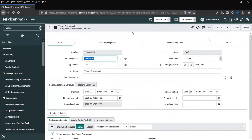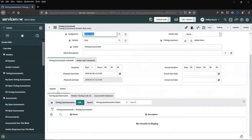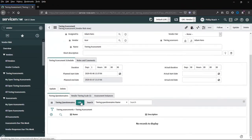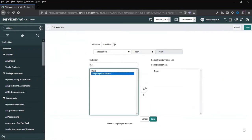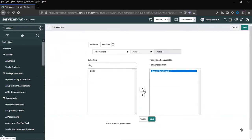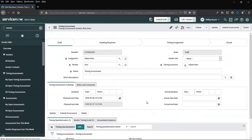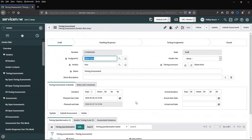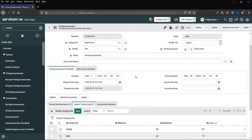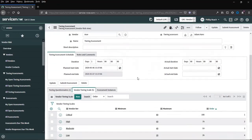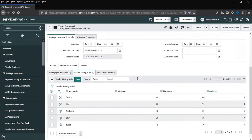We save this record. We can scroll down to the tiering questionnaire and add one from the bank. The different tiering questionnaires can be set up as needed. You take the default vendor tiering scale, which is what the results of the questionnaire will be applied to, with the eventual score.